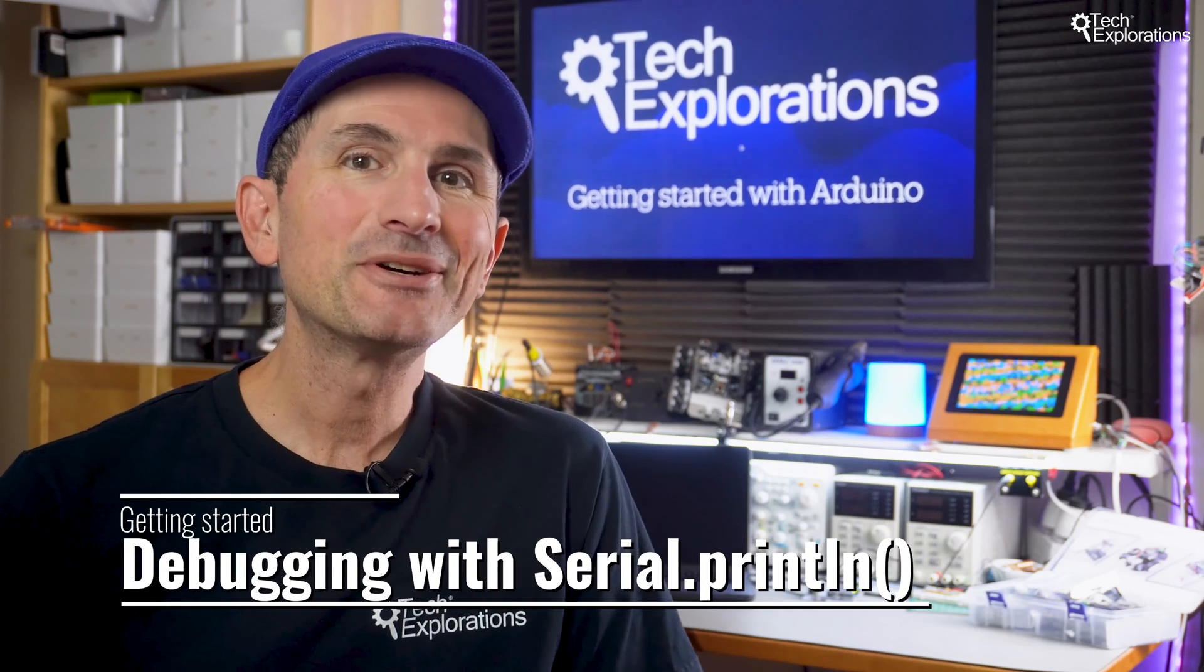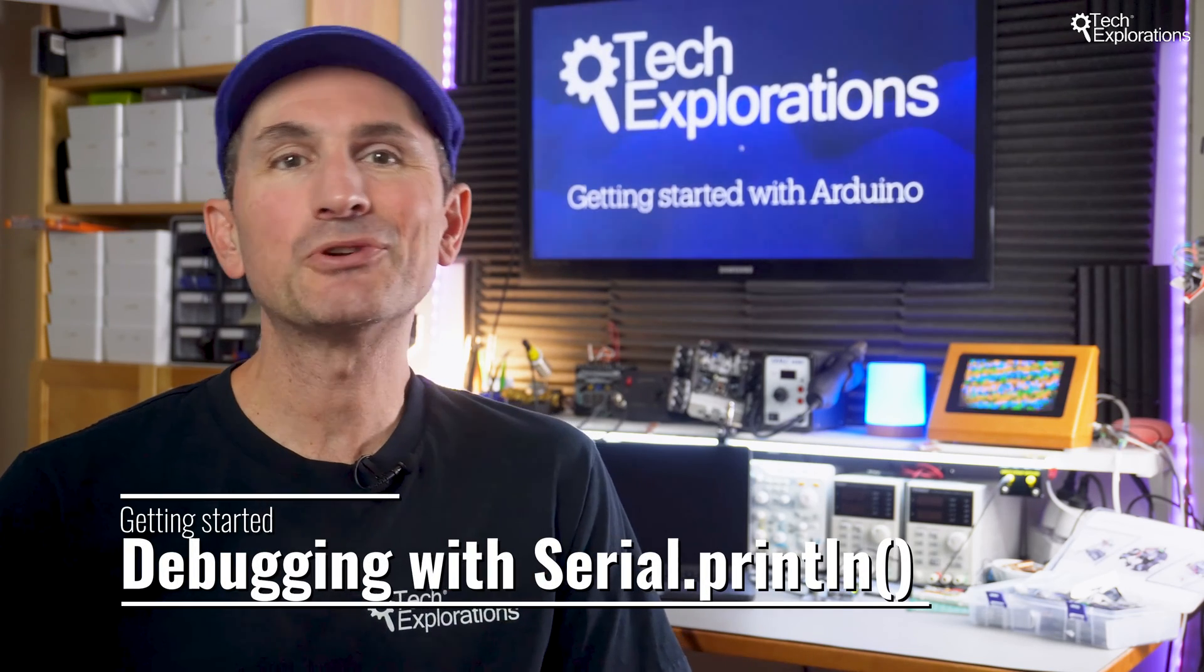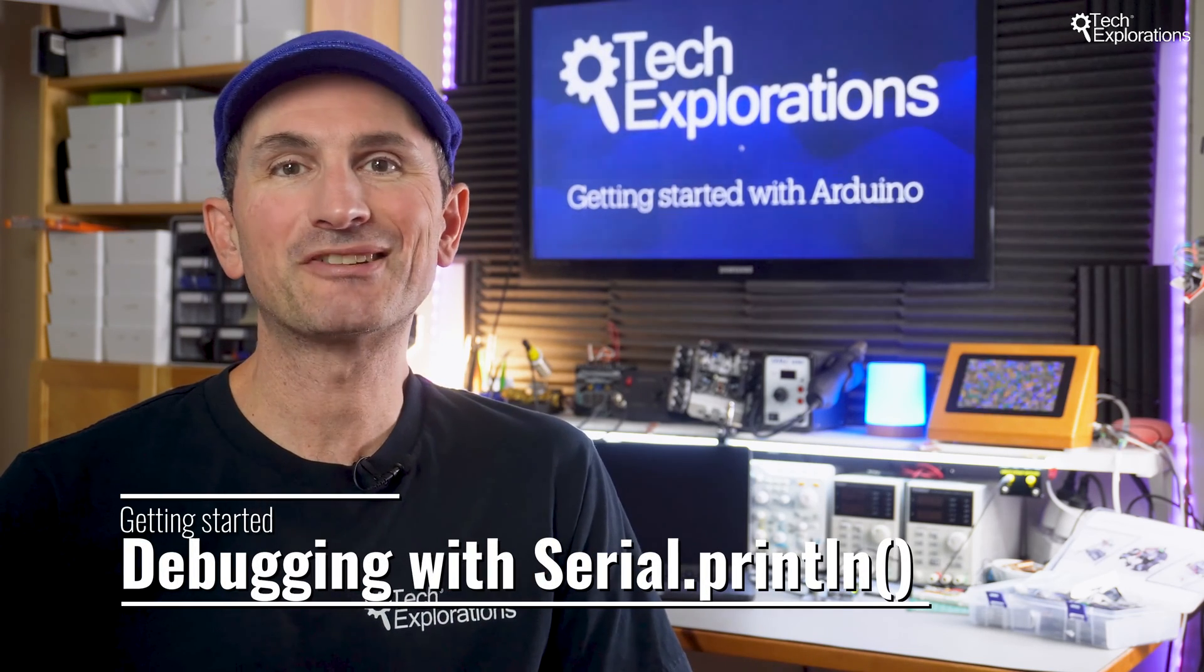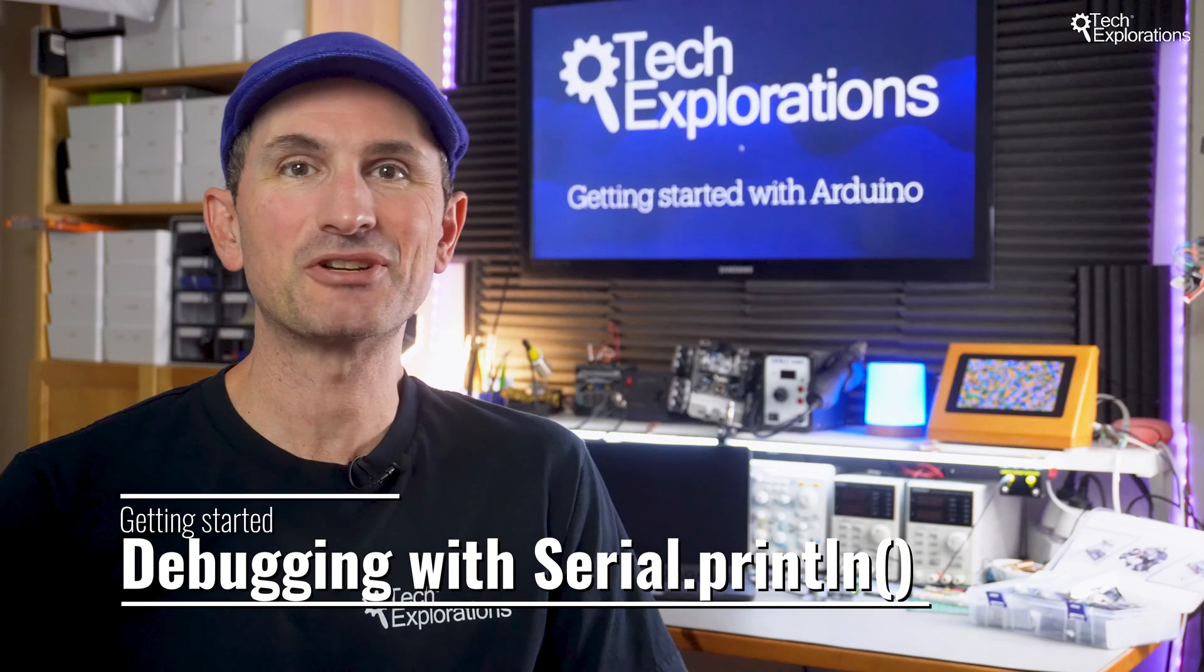Welcome back. In this video, we'll explore a key tool for your Arduino projects, the Serial.print function.